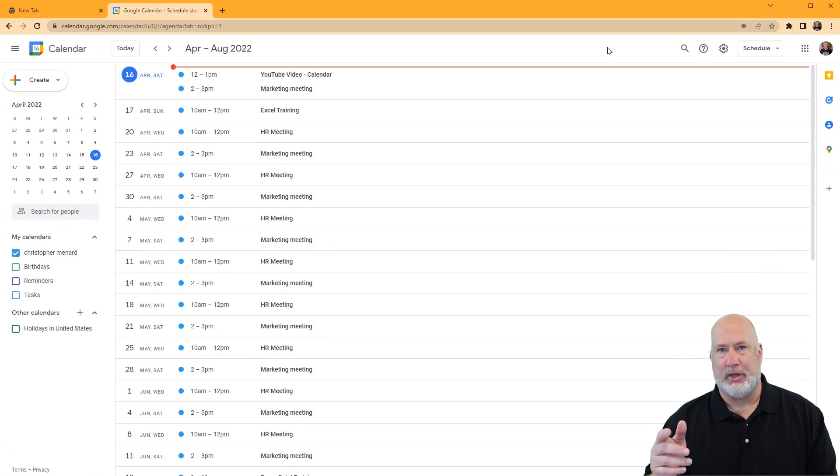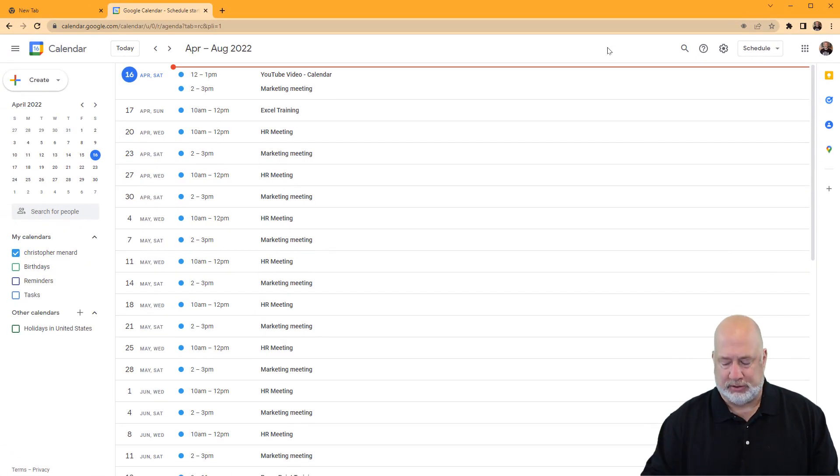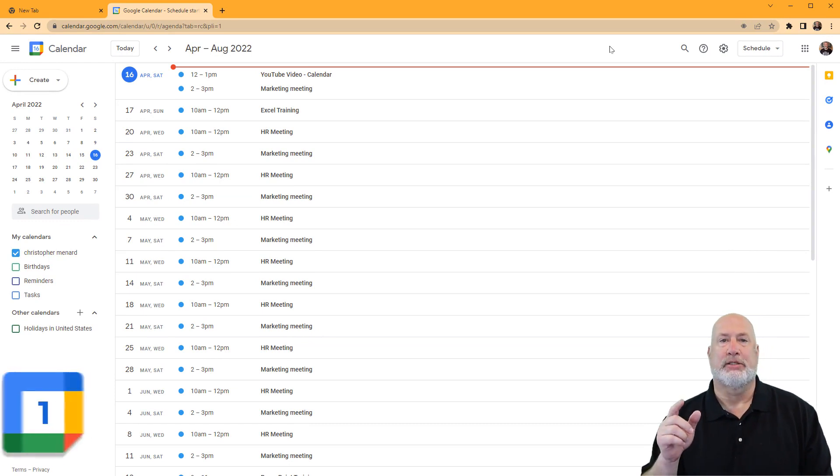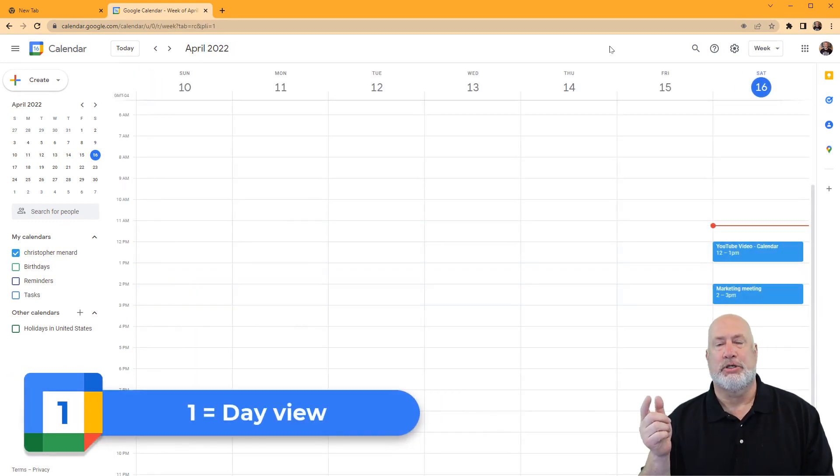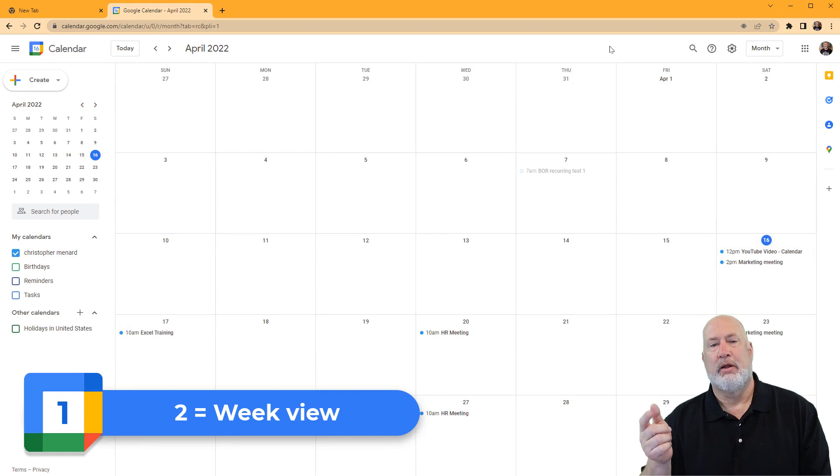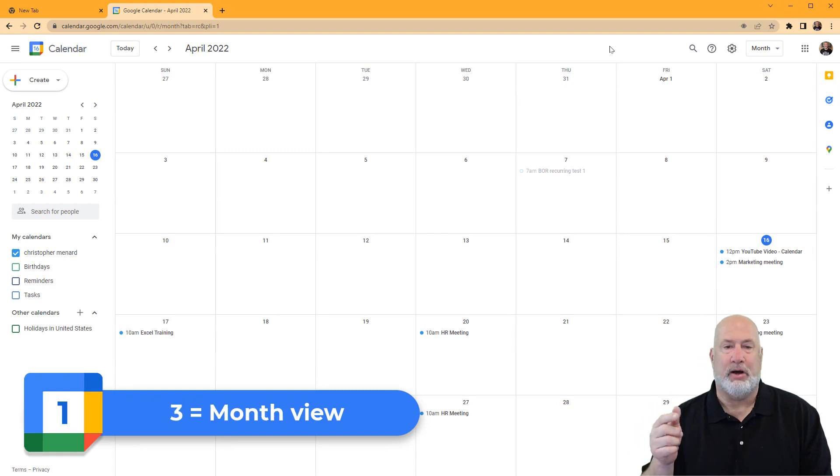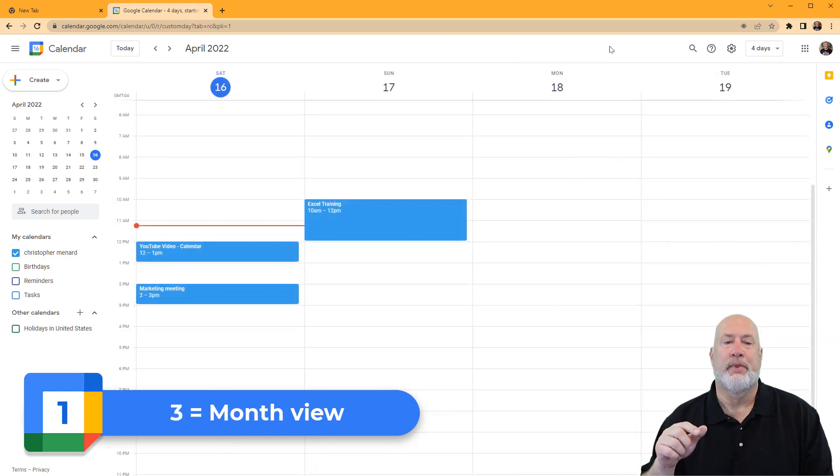Another tip though, forget about the letters. On your keyboard, I'm gonna press the number one for day view. Number two is week view. Number three is month view.